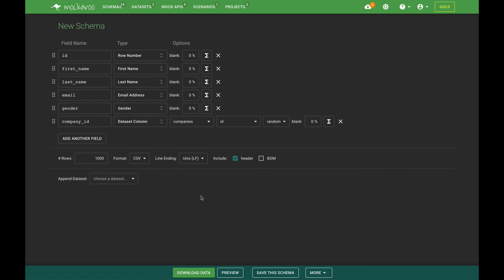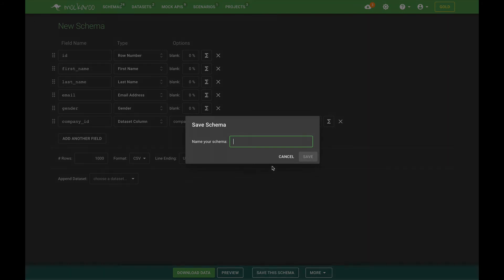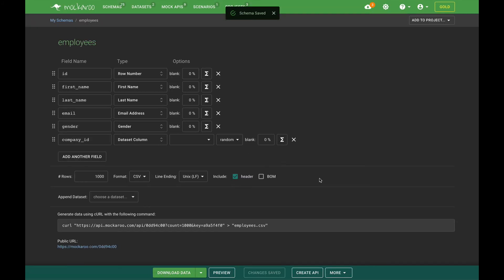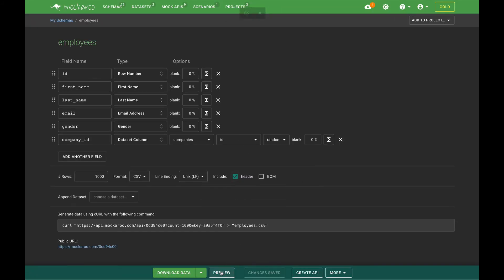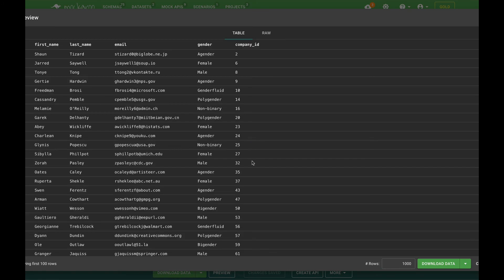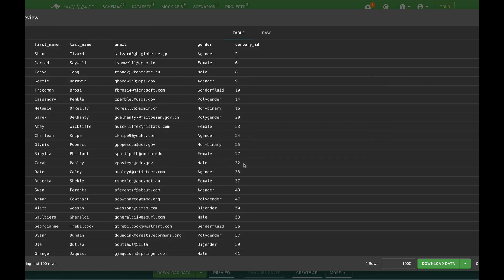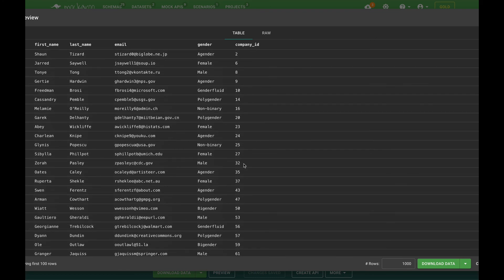So let's save this schema as employees. And then if we preview the results, now it's pulling the IDs from our company's data set as this company ID foreign key.